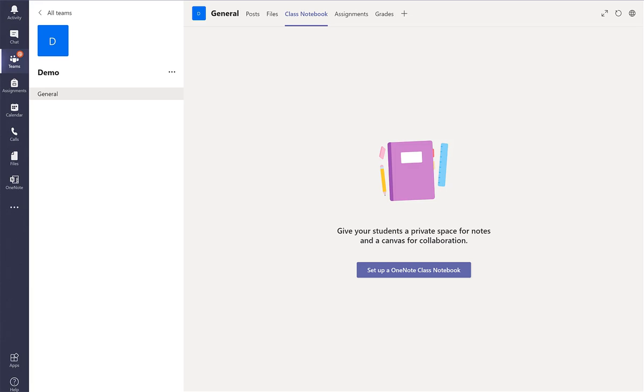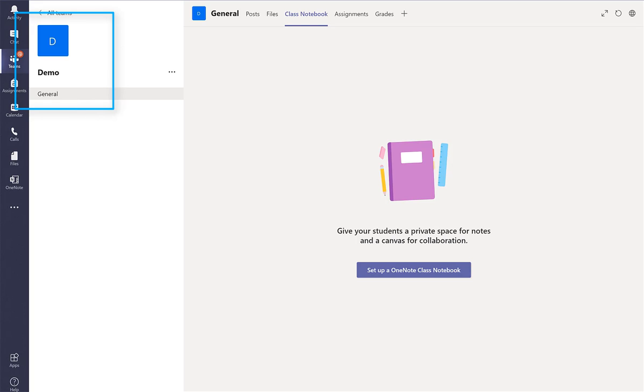Hi, so I'm going to show you how to set up a class notebook. In every class team, in this case demo, it's linked with a class notebook which is a digital notebook. To create one, first I press here.